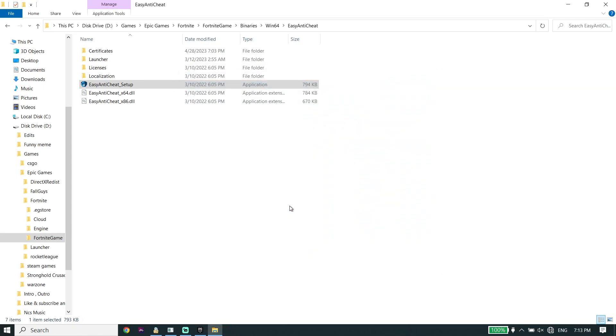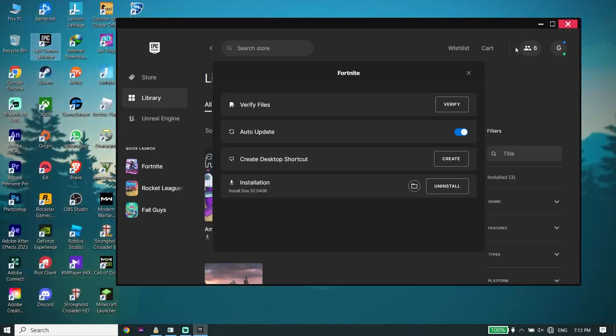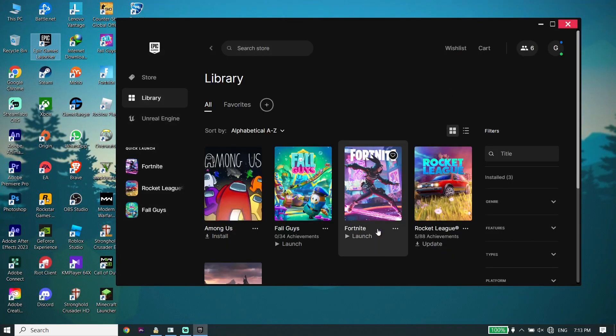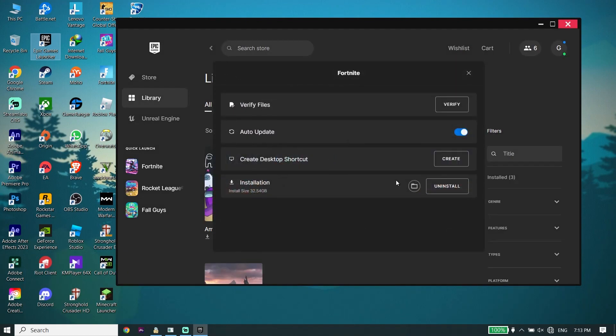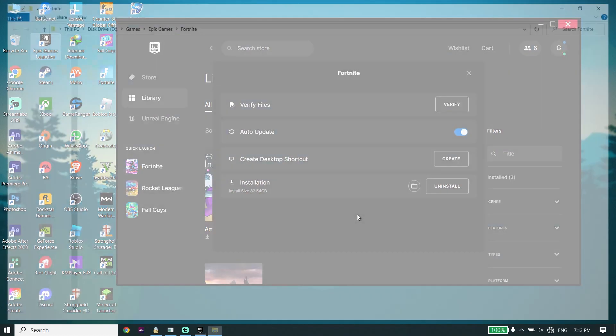Click on Repair Service, wait for a few seconds, and then click Finish. But if that didn't work, for the next solution go back to the Epic Games Launcher, click on the three dots, click on Manage, then click on Open Install Location again.